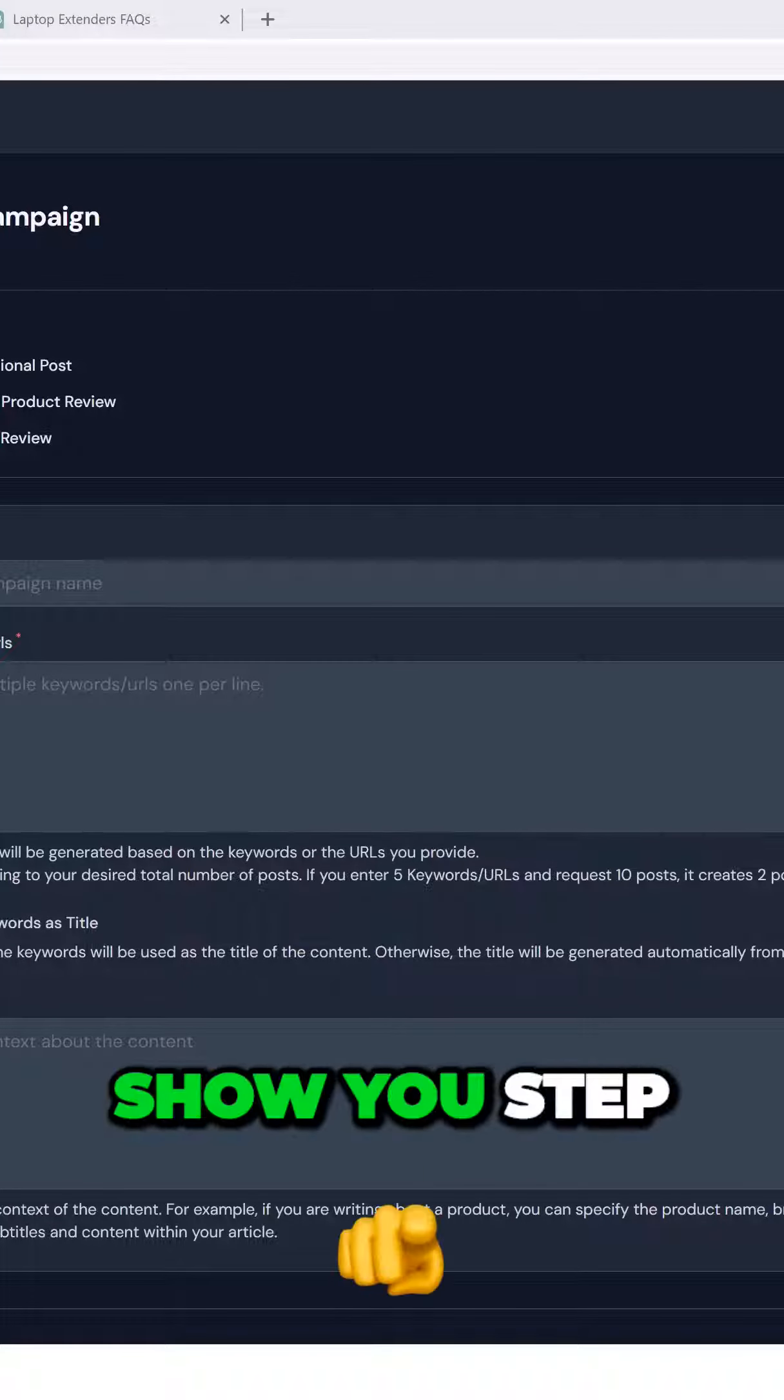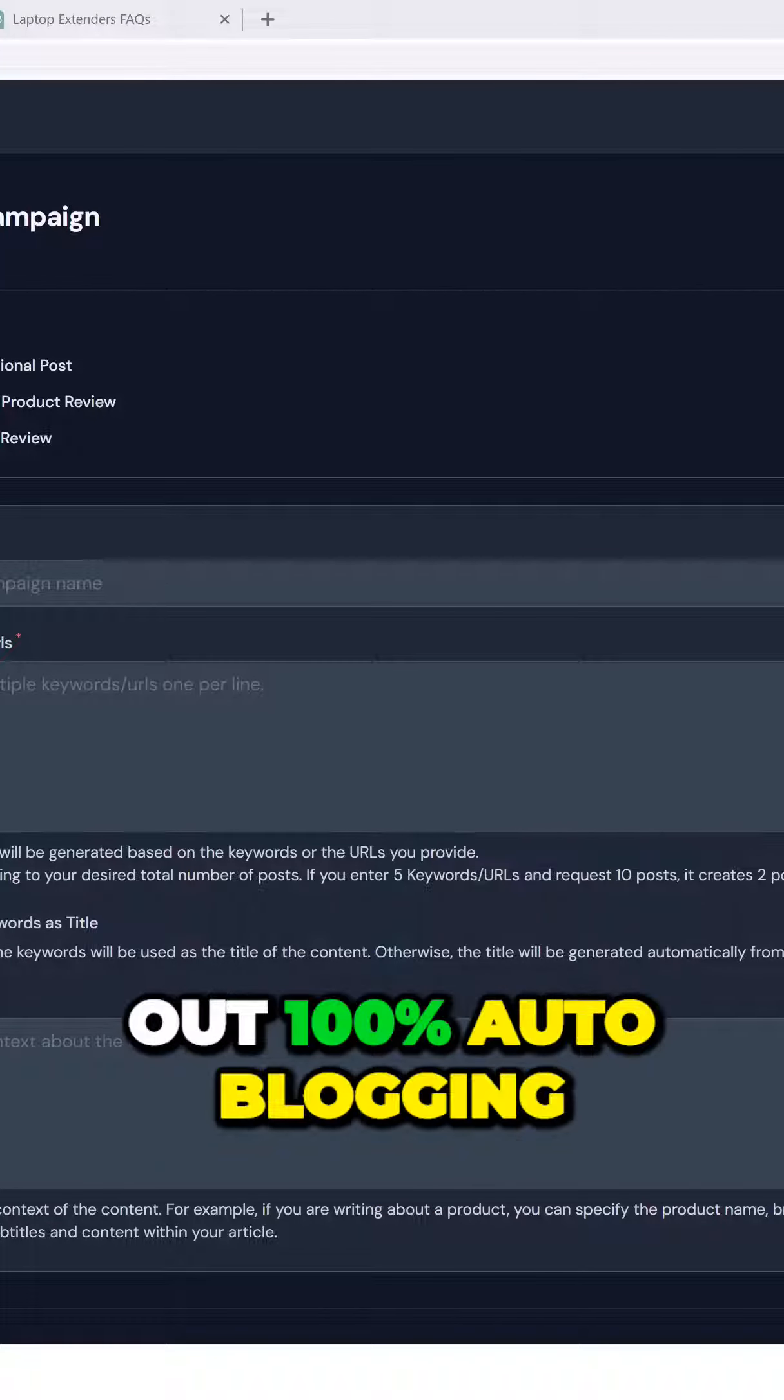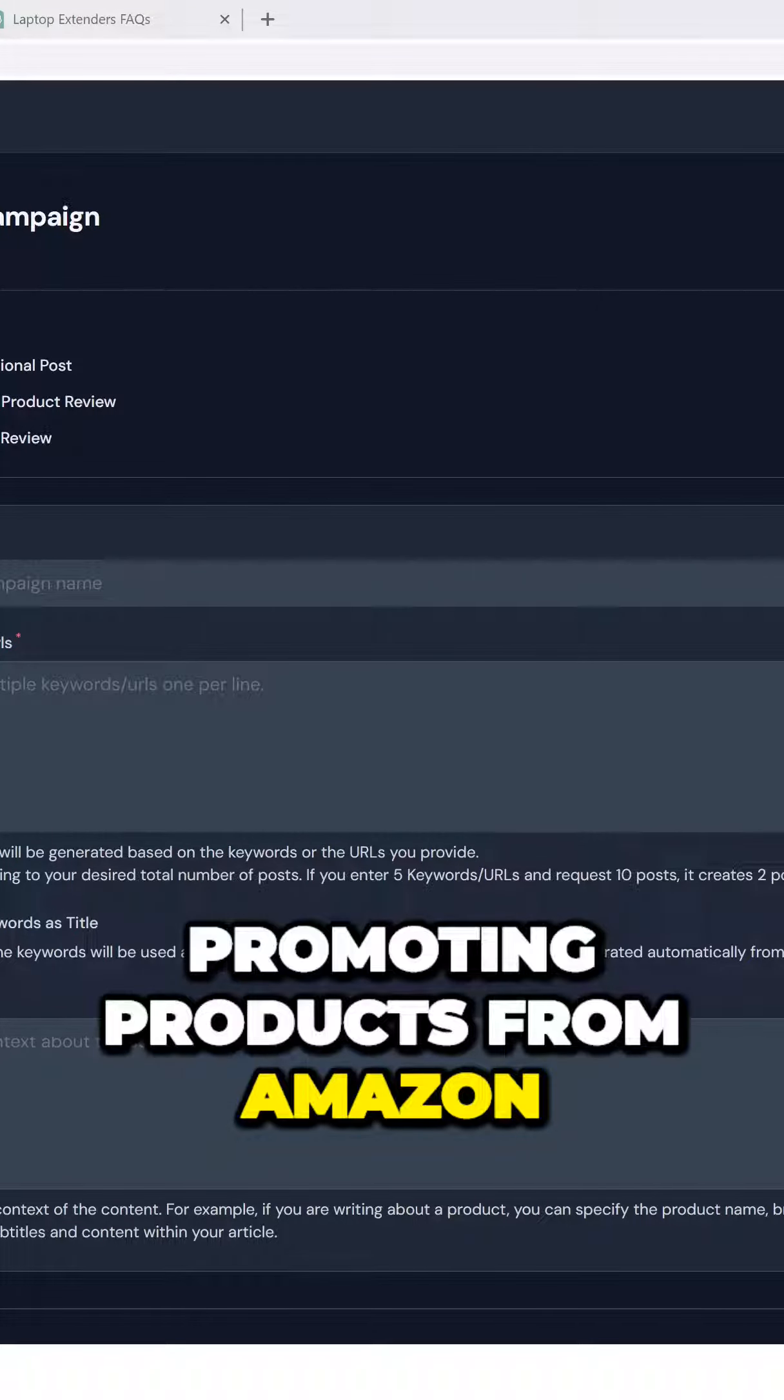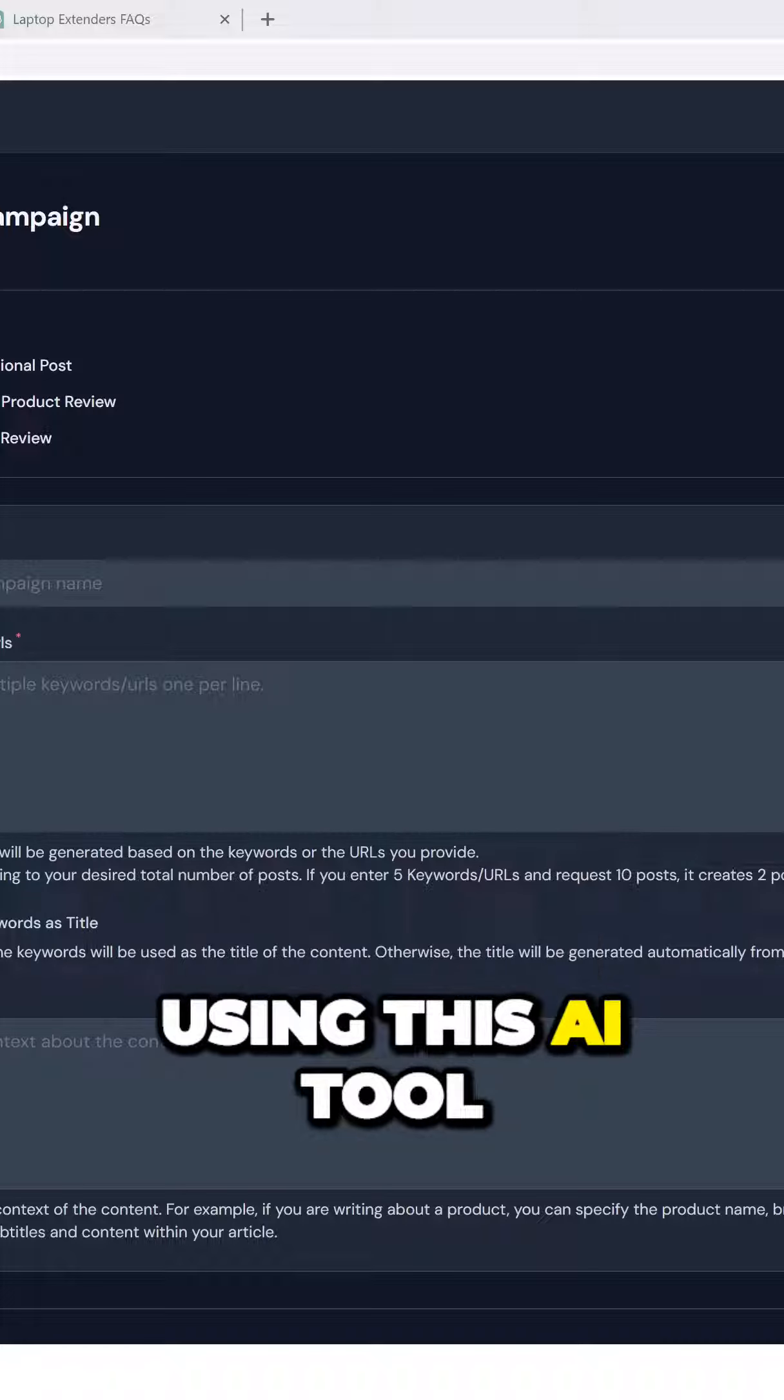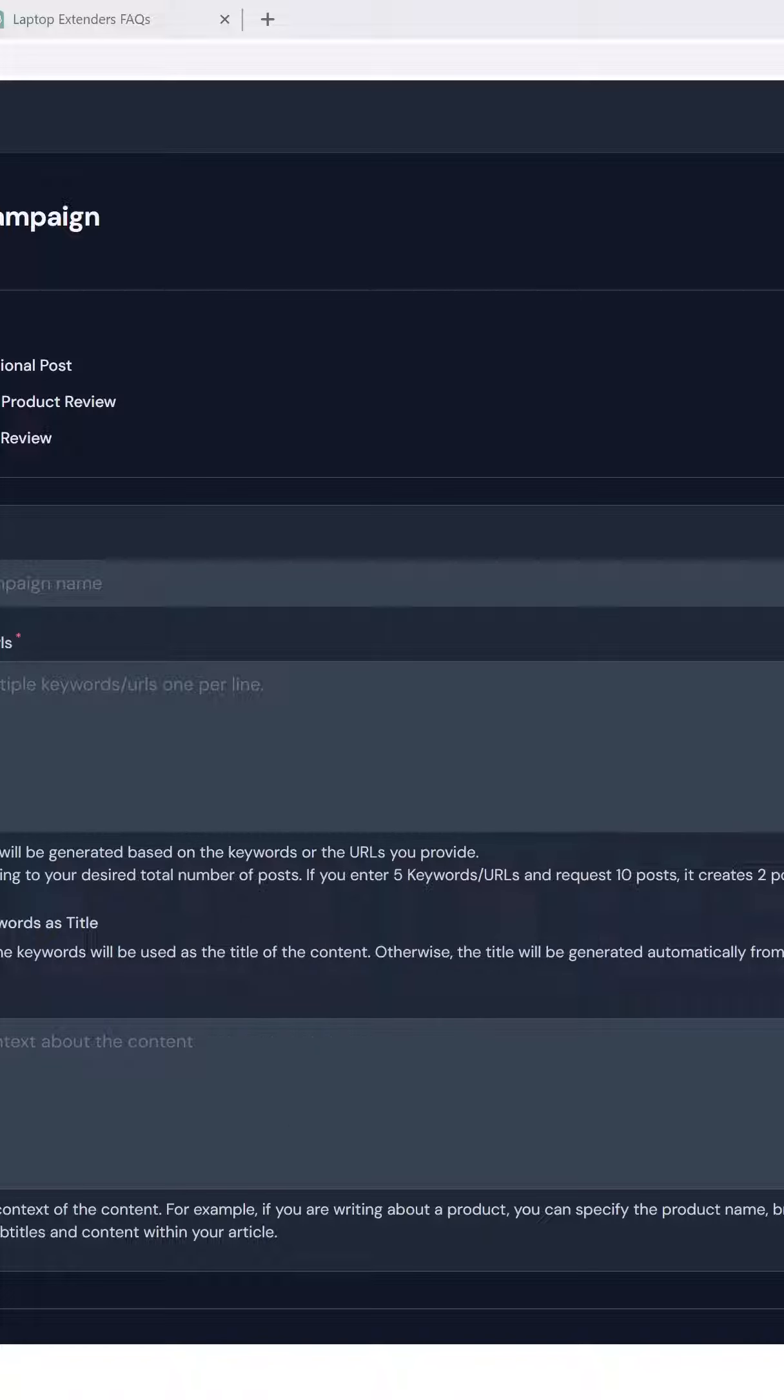In this video, I'm going to show you step-by-step how I build out 100% auto-blogging affiliate websites, promoting products from Amazon and other affiliate networks using this AI tool called AI Wise Mind.